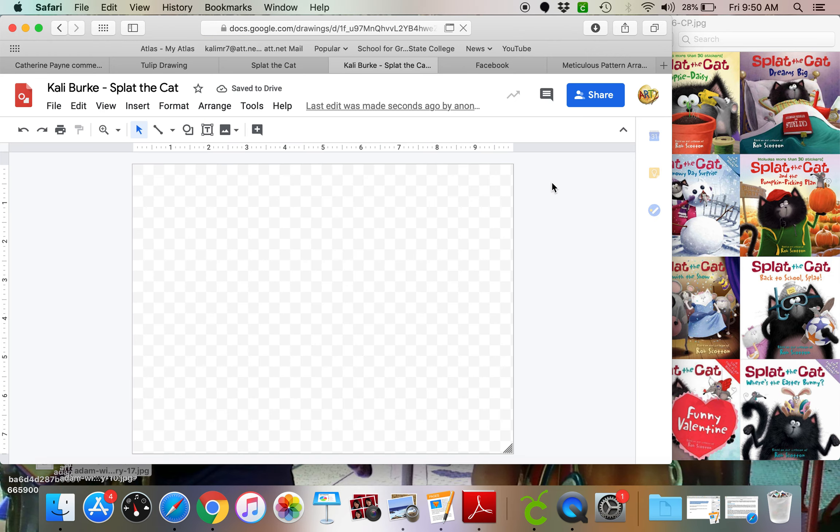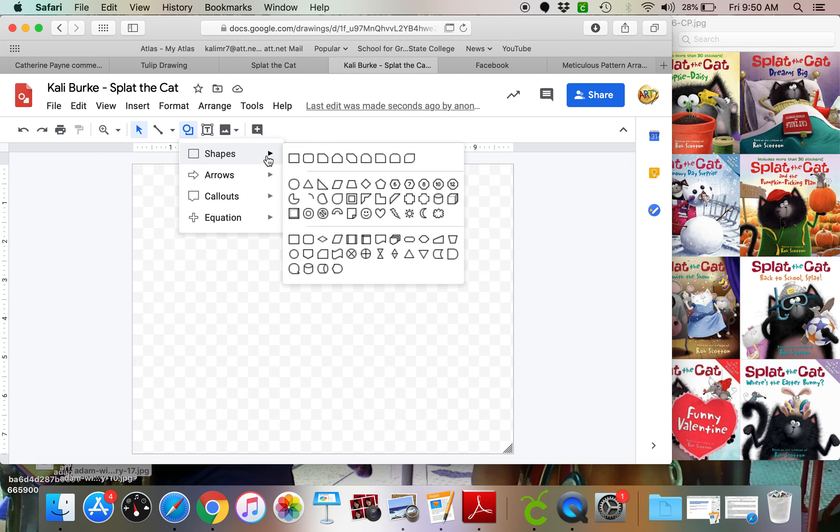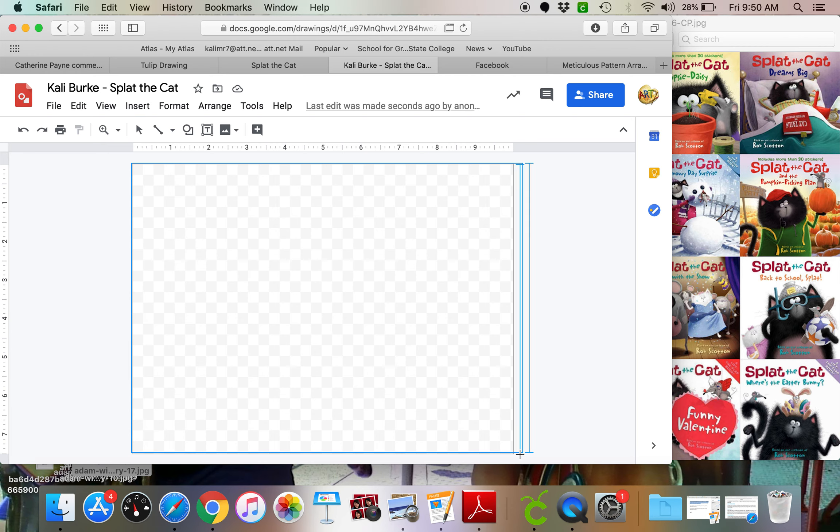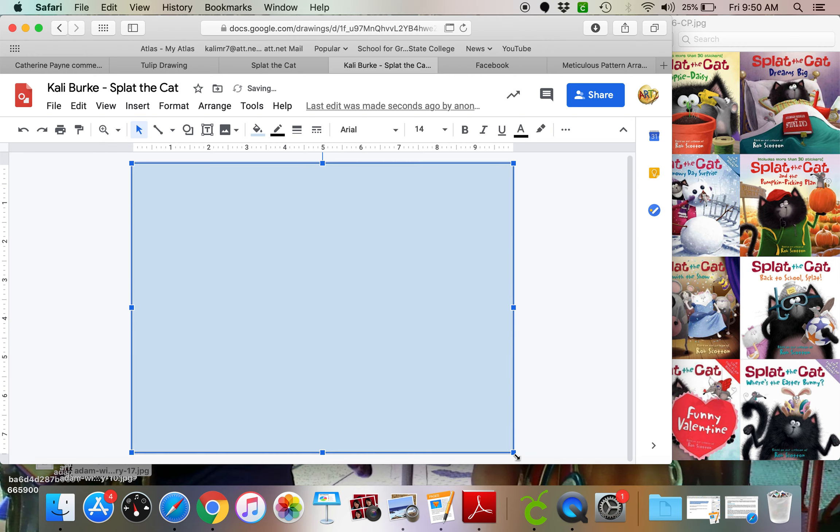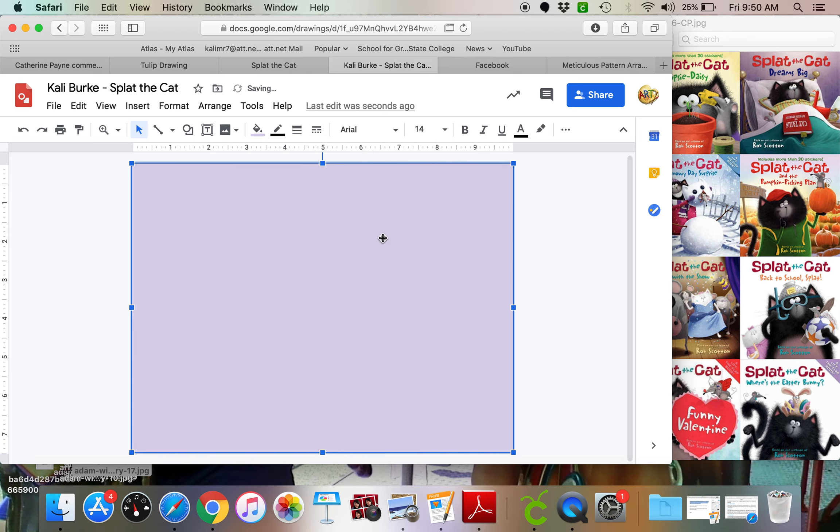So now what we're going to do is create our Splat the Cat. So I'm going to start just by choosing a background color. I'm just going to grab a square and drag it so it's the entire length of my window. And I can fill that with whatever color I want. I'm going to go with a nice purple.